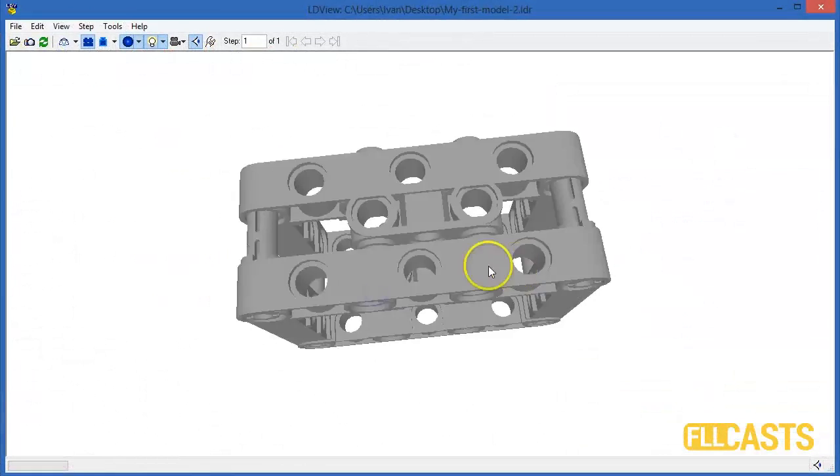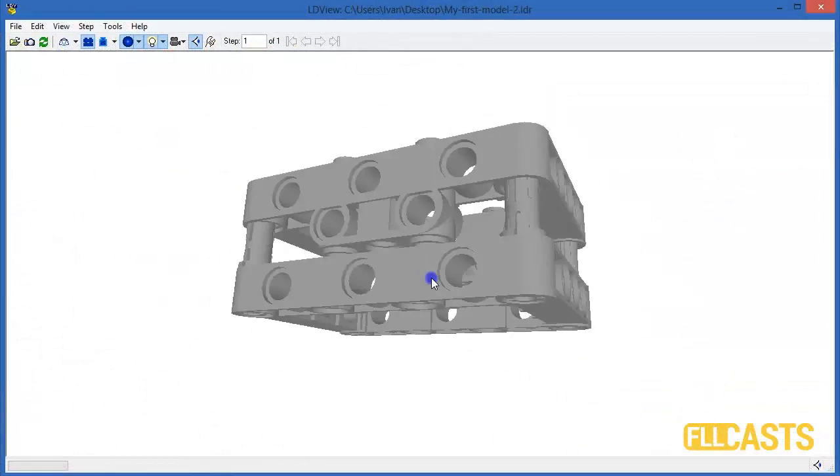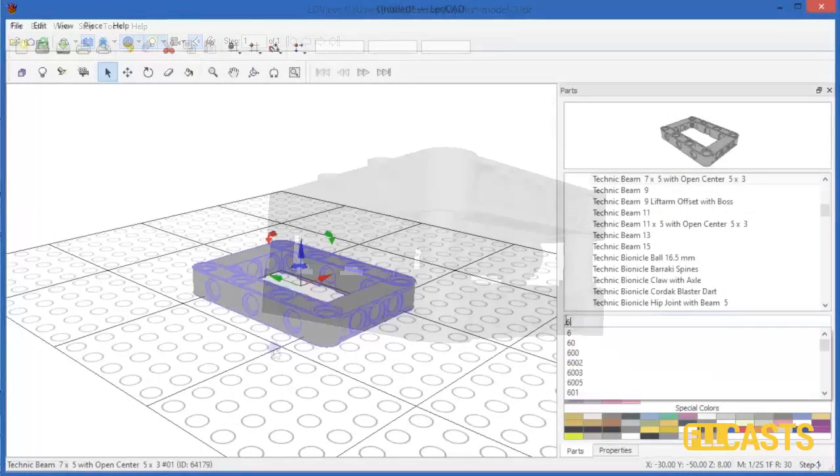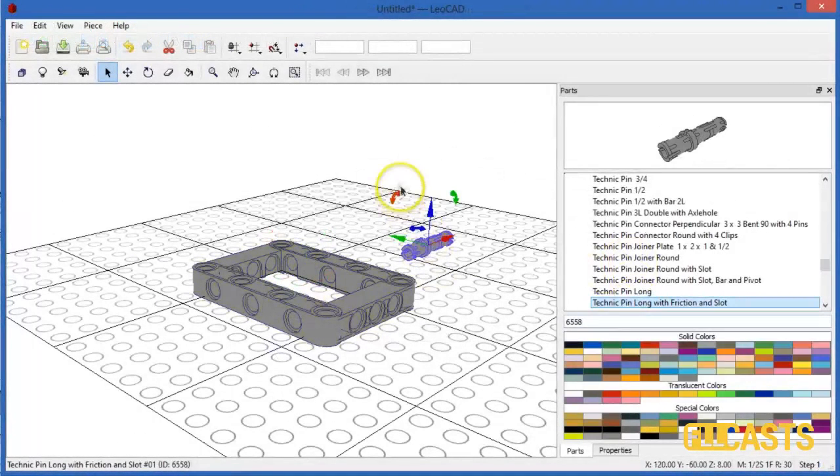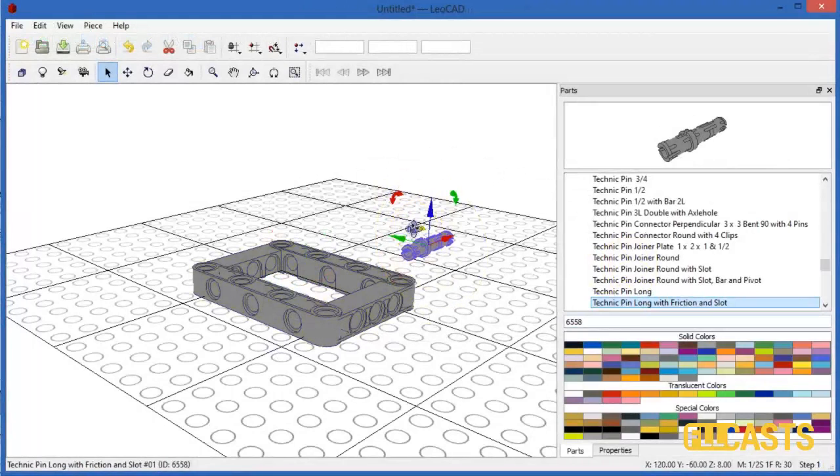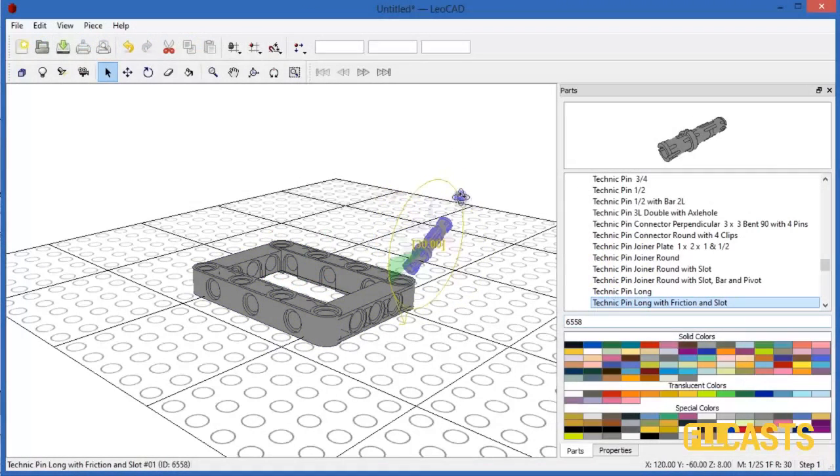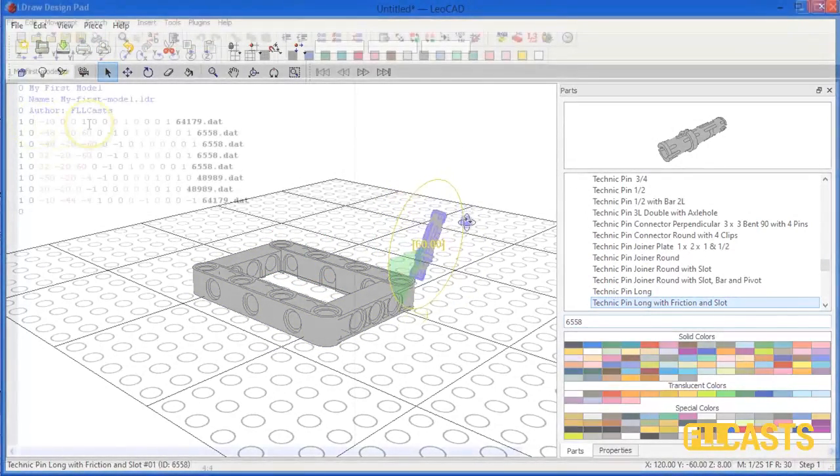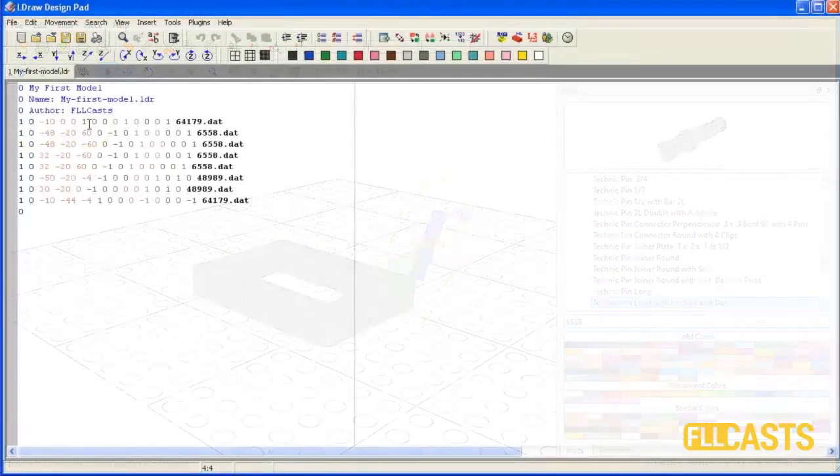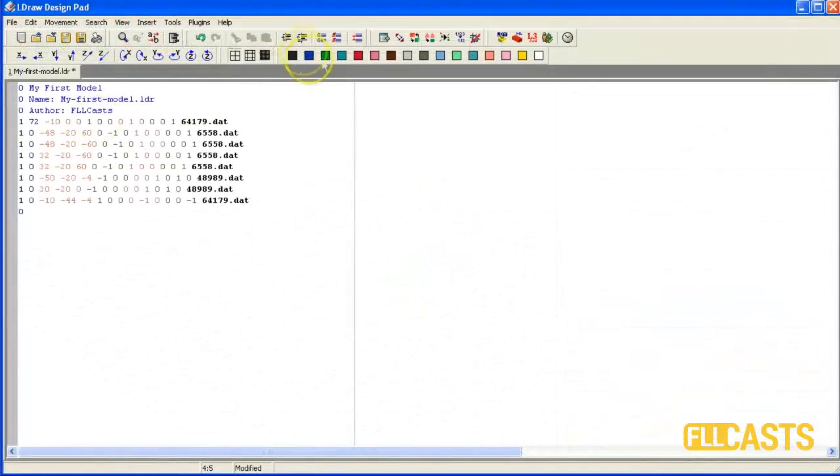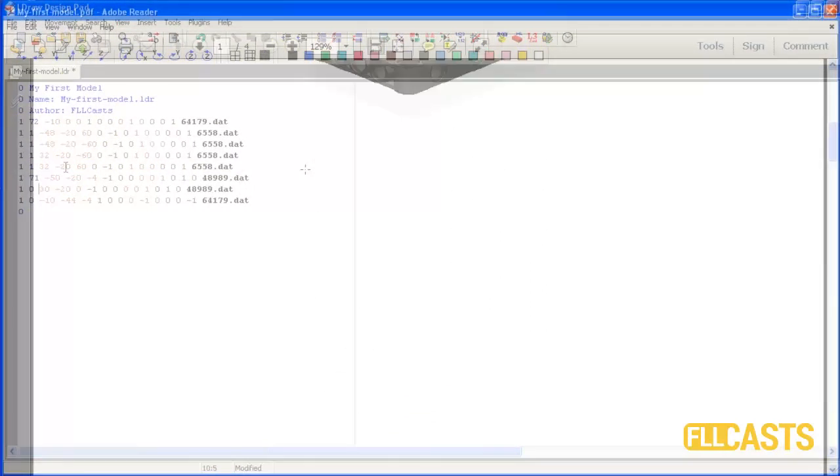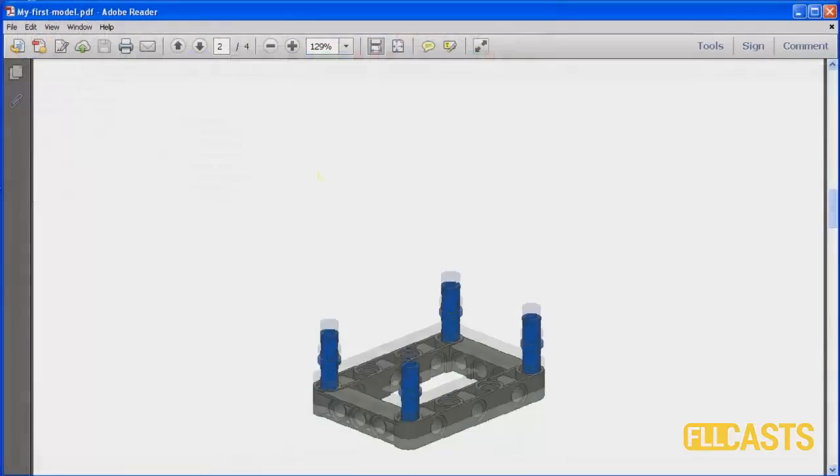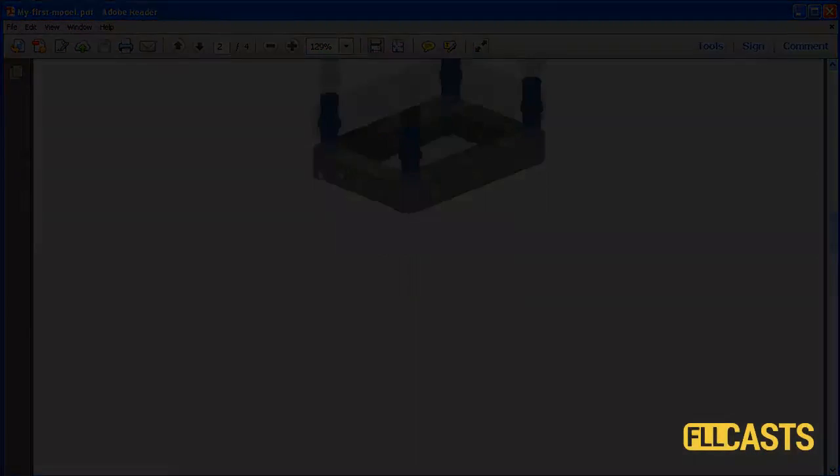This will be the end of the first part. In the next tutorial I'll show you how you can edit the files we have created using LDDesignPad in order to make it more precise and afterwards using LPUB how to create PDF instructions for your model.